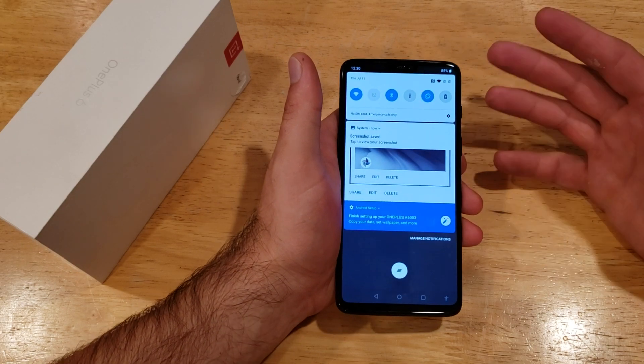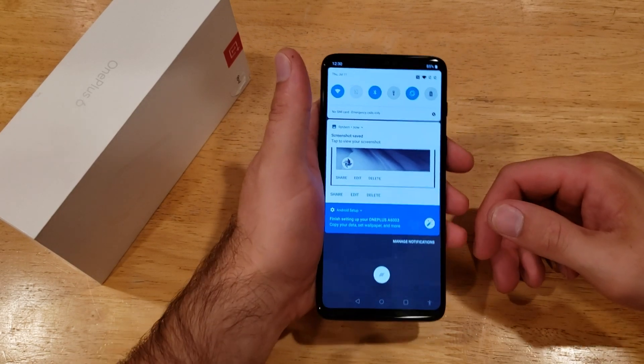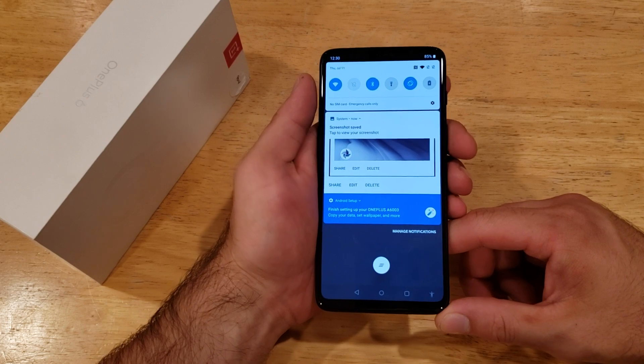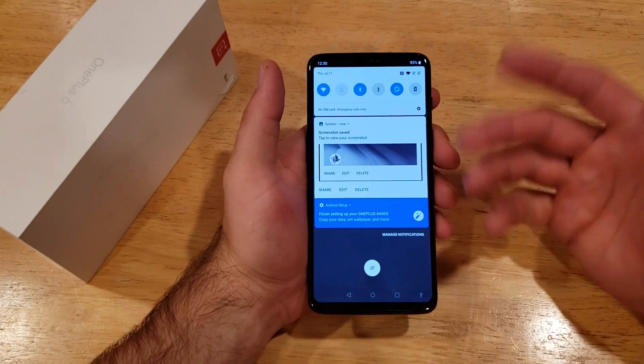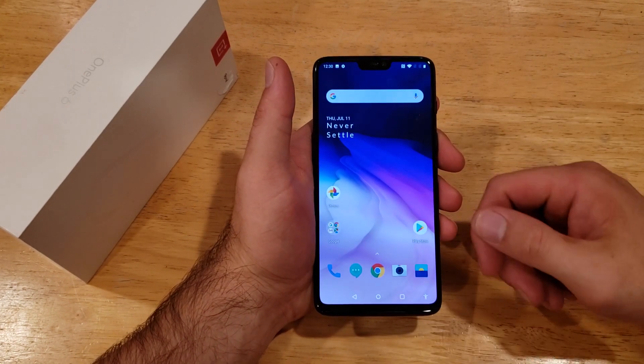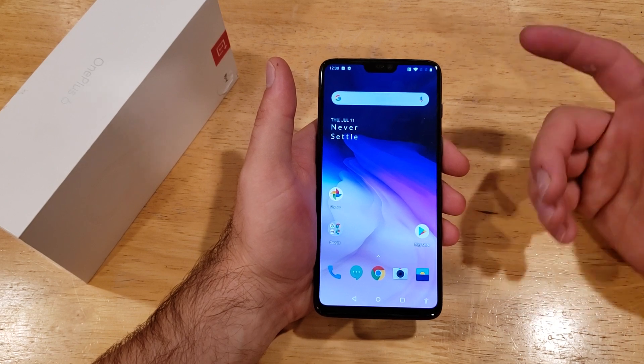These can also be changed in settings, but these are just the basic most common ones that are used. So that is how to turn on the accessibility screen.